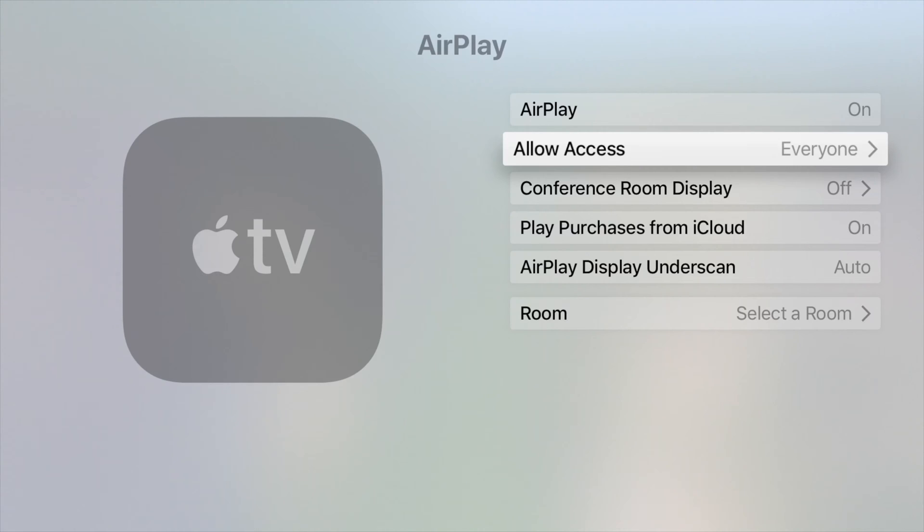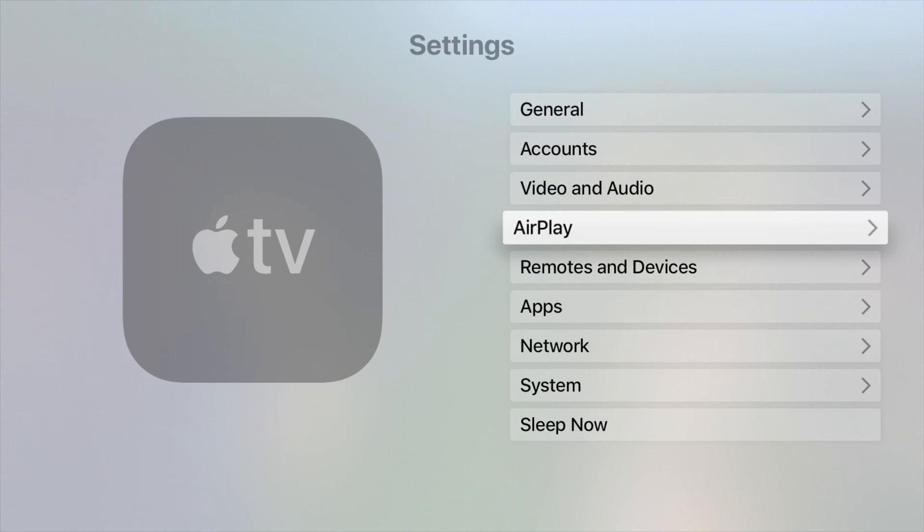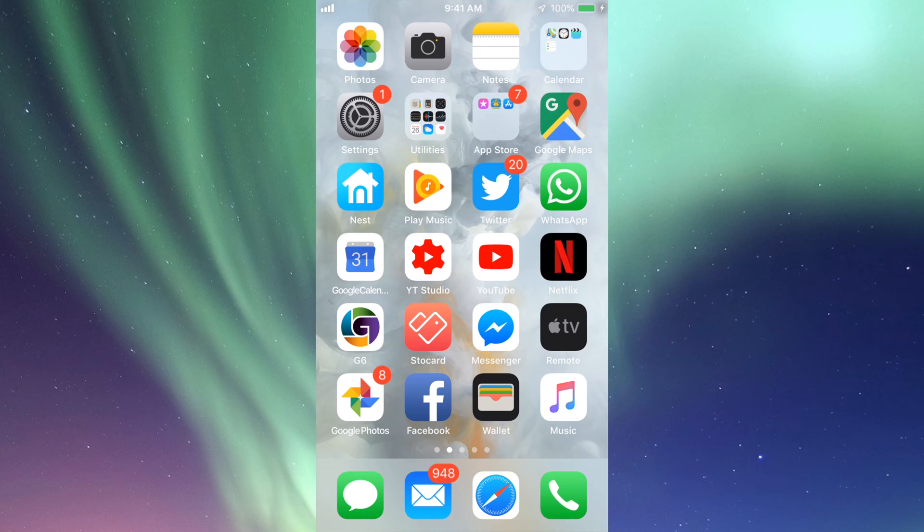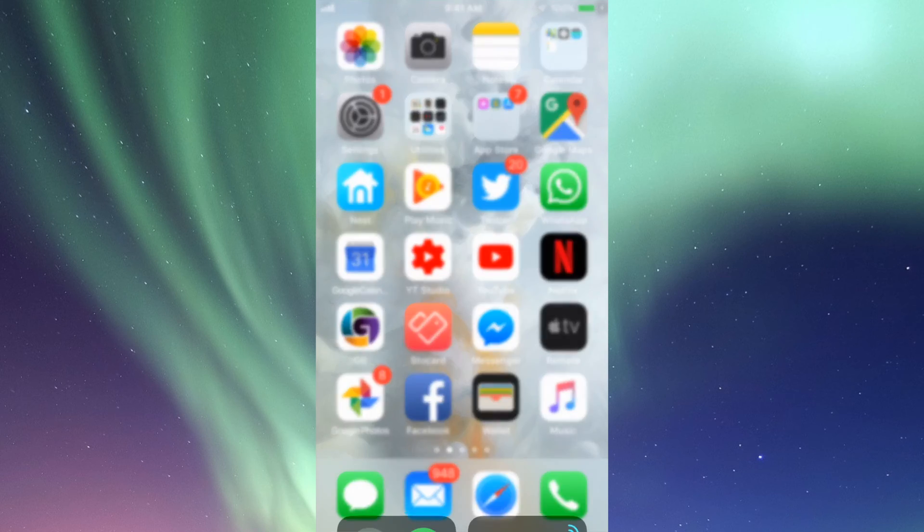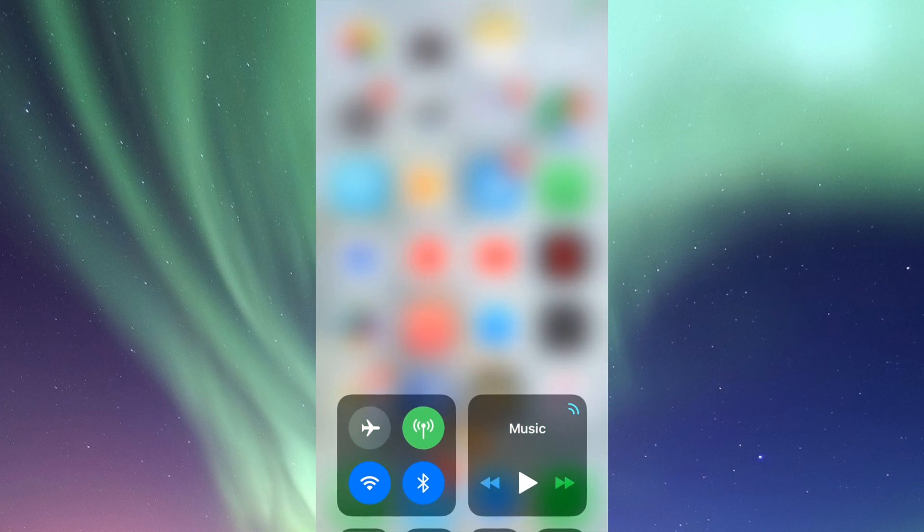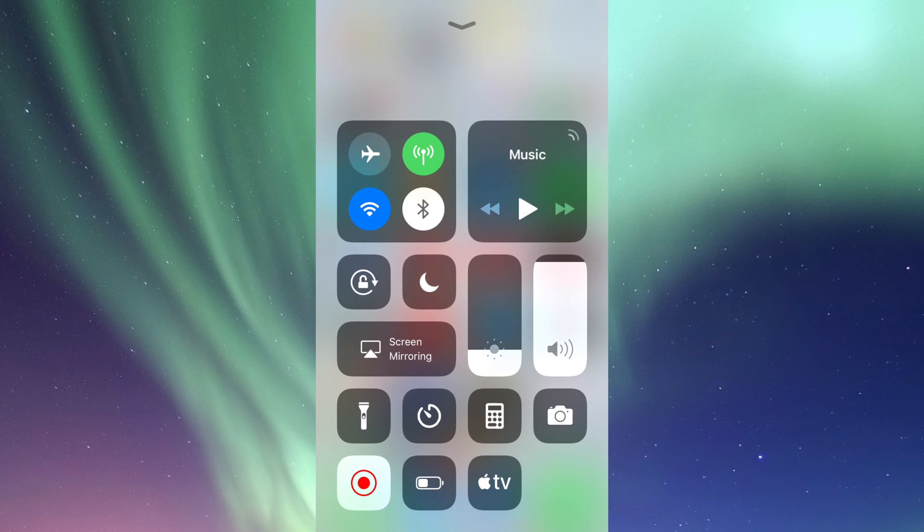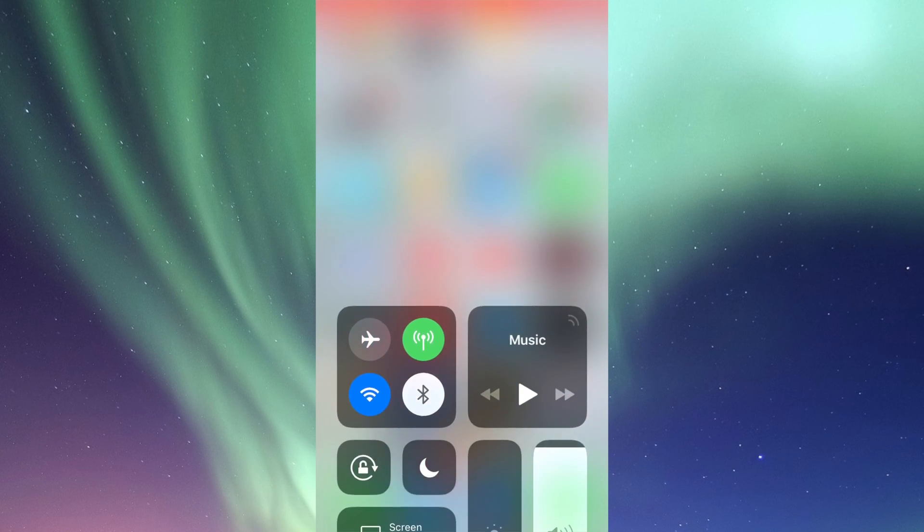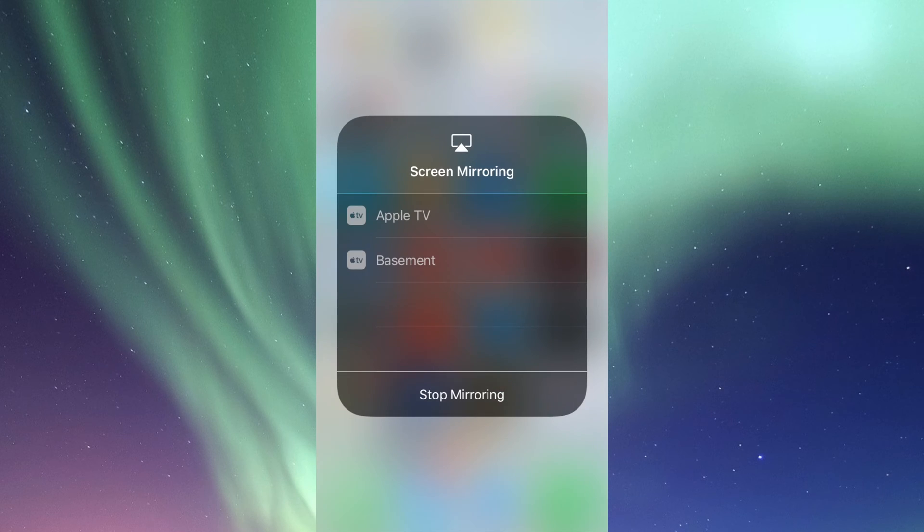So once we have this set up, let's just go back. All right, on your iPhone, iPad, or iPod Touch, this is the same thing by the way. Just swipe up and you should see this coming up. Right now you should see the option for screen mirroring or AirPlay. It's the same thing. So we're going to tap right there. We're going to see Apple TV there and then my basement. That's another Apple TV that I have in my basement.